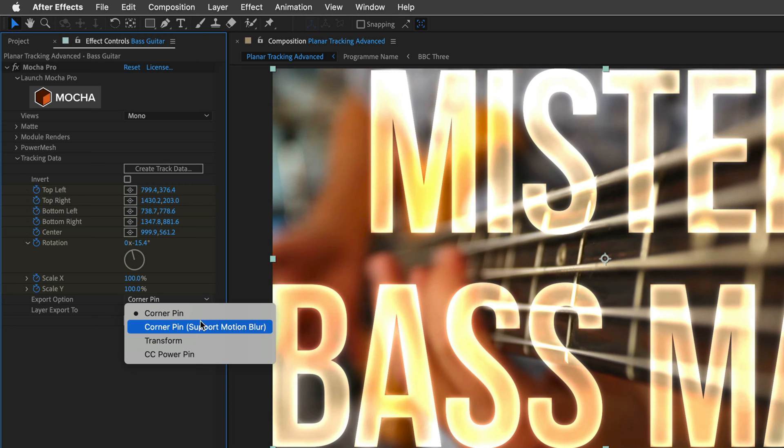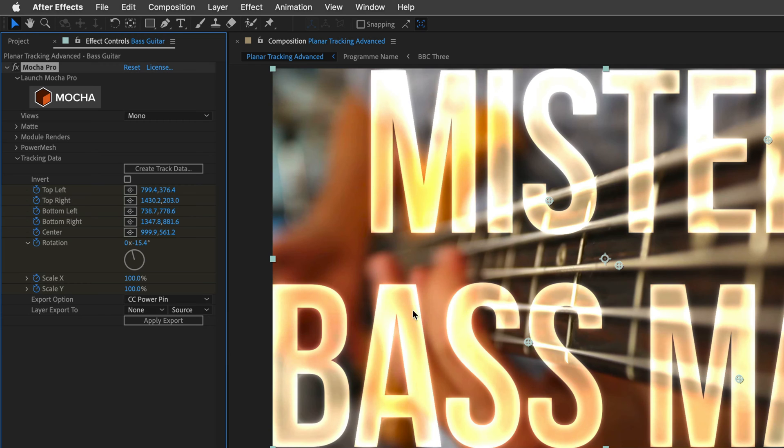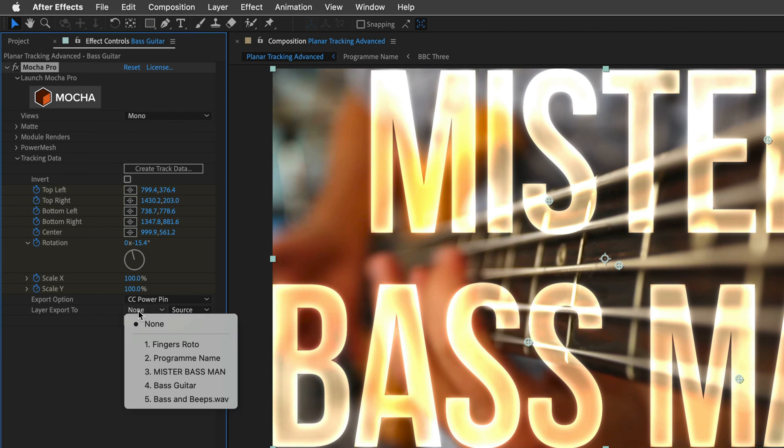This means that again, if you're using Mocha AE, you will need to pre-compose the shot. But another advantage is because I'm not going to pre-compose it, I will be able to work with a native text here inside After Effects. If there's a need, I can easily change it. So I'll select CC Power Pin and then for Layer Export 2, I'll select the title. In my case, this is Mr. Bassman. You can see that there are a few hidden layers here, we're going to visit them in a moment.